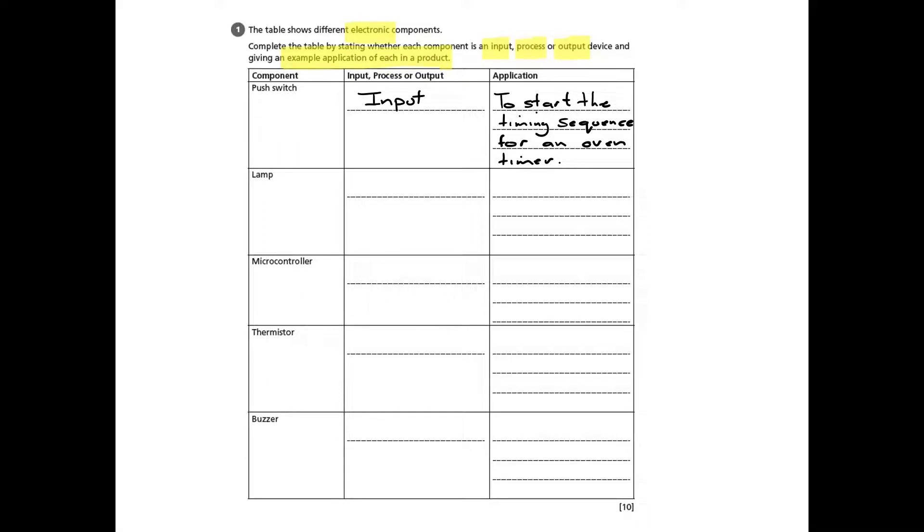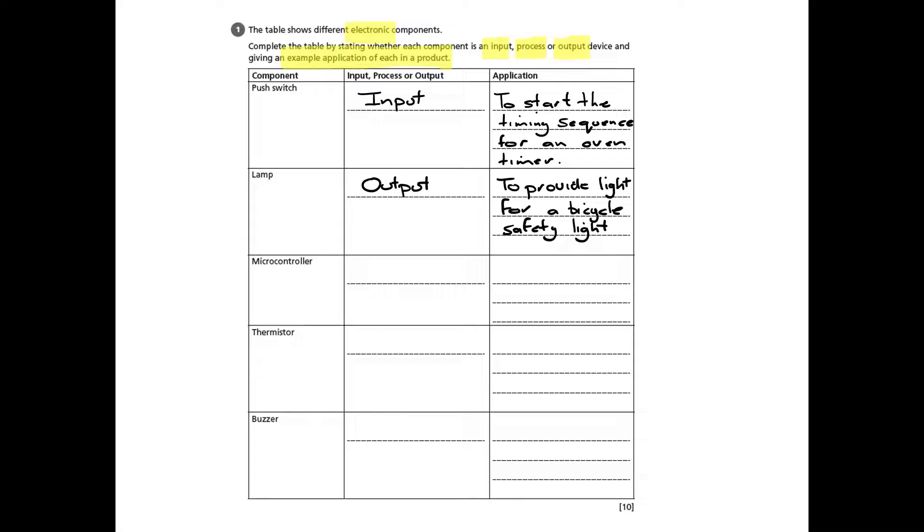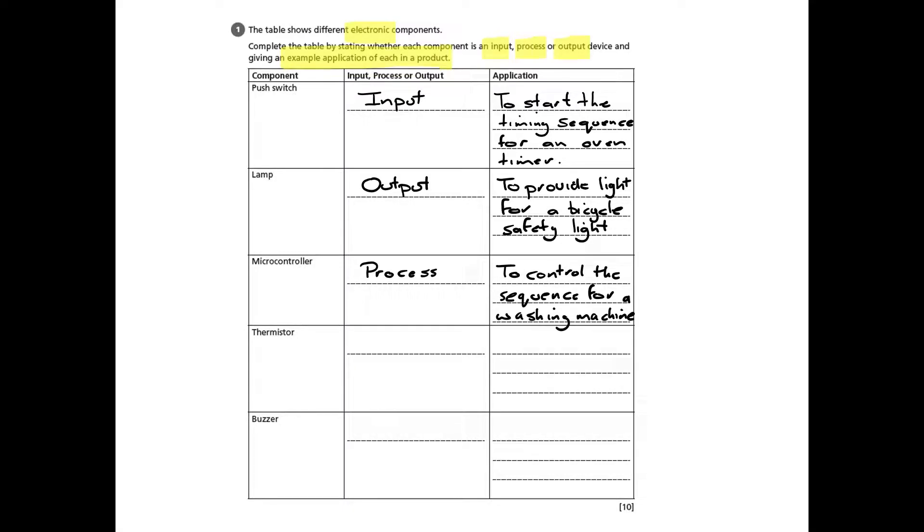And you can see in the second one, which is the lamp, which is an output, this provides light for a bicycle safety light or safety lamp. The microcontroller is a process to control the sequence for a washing machine.